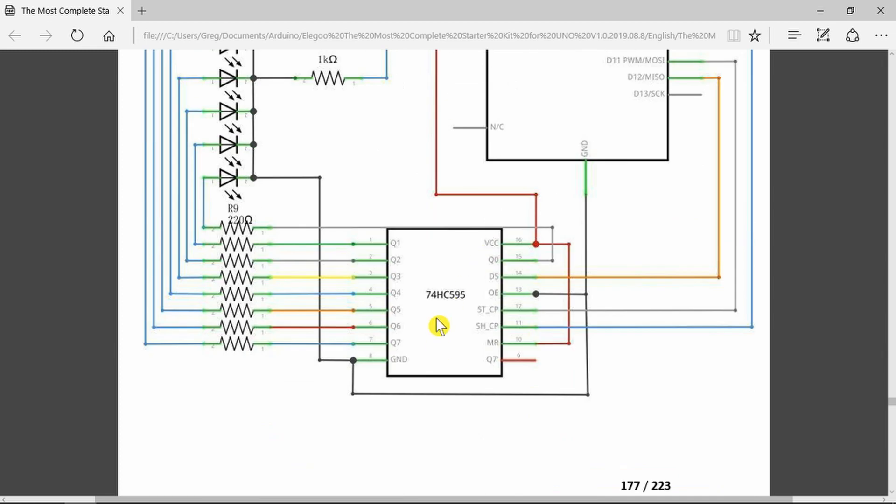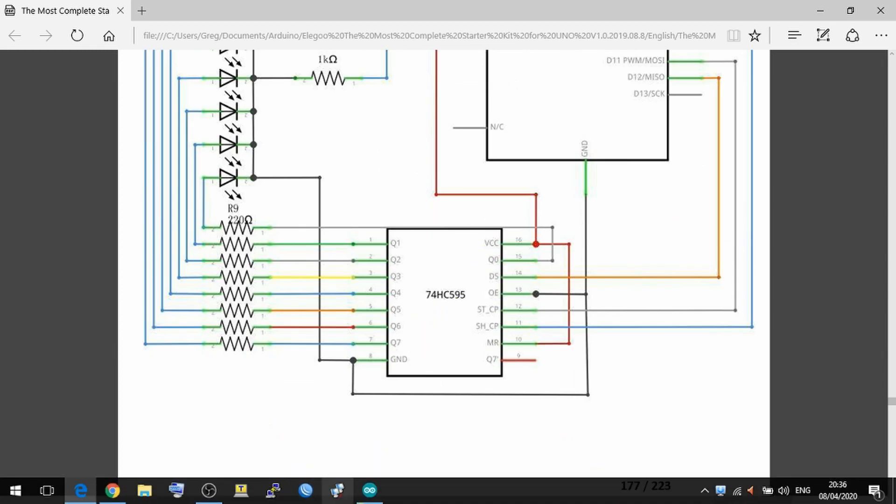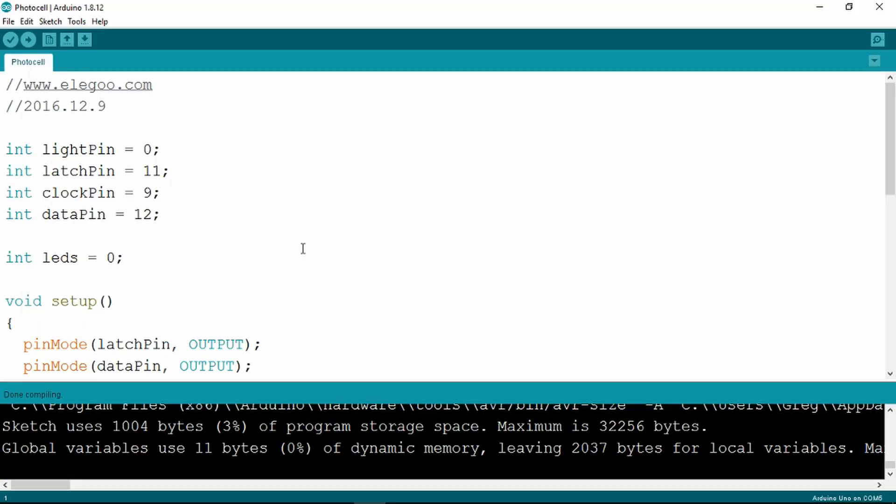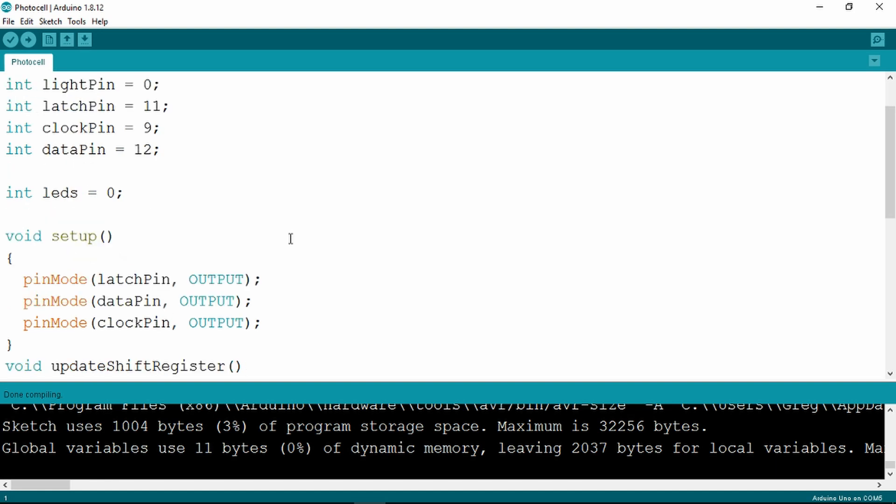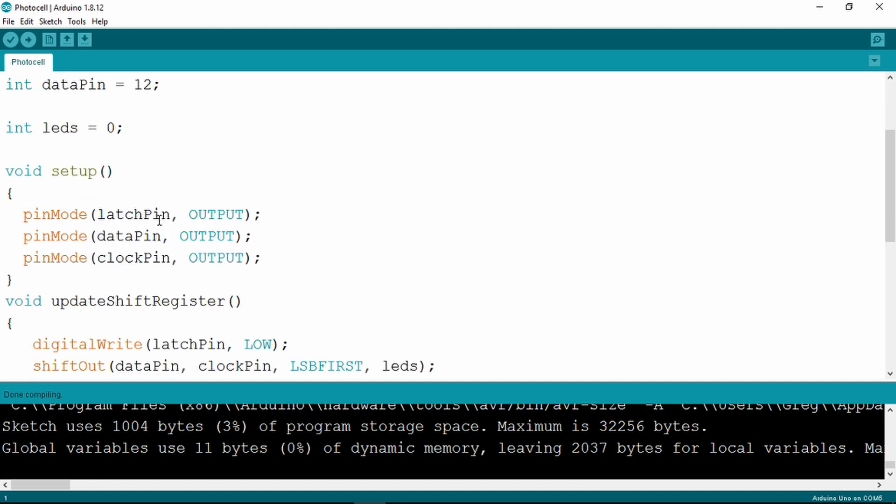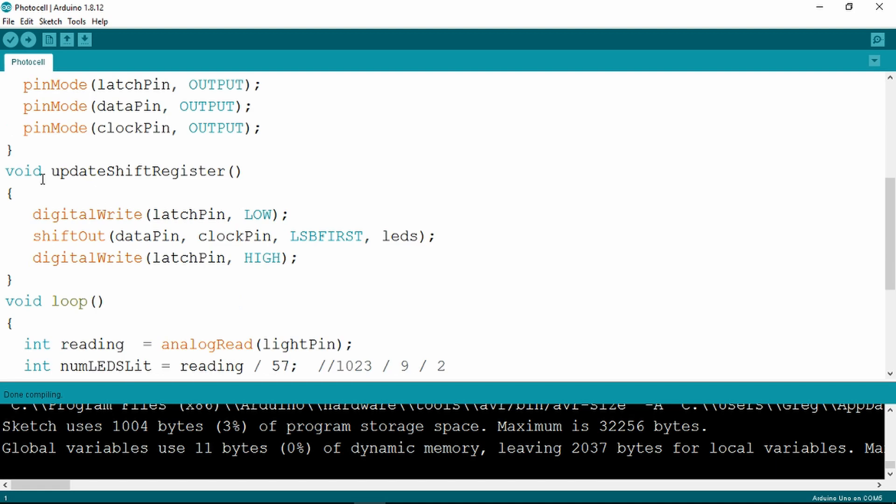Let's take a quick look at the sketch now. Not really any surprises, not much difference from the previous examples using the shift register. We have a light pin, which is our A0 analog input. We have the three control pins for the shift register and we have a value for setting the number of LEDs which are lit, which is set to zero initially. In the setup we define the pins as outputs and we have our void function as before to update the shift register, clocking the bits least significant bit first.